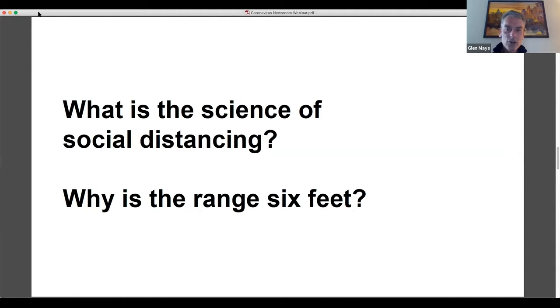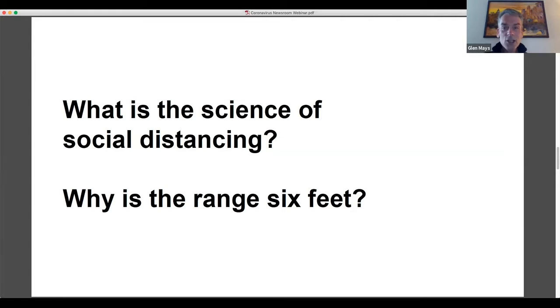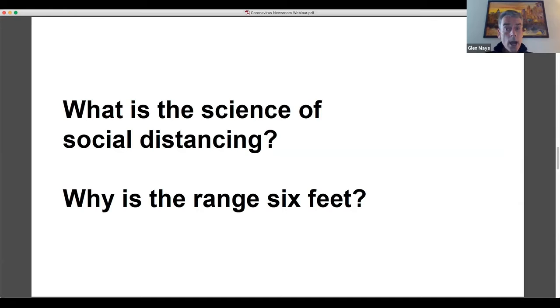And the range of six feet is primarily the maximum range that droplets are likely to travel when they either come out of the mouth or the nose or other places before gravity pulls them to the ground. Droplets cannot be suspended in air indefinitely. They are larger particles. They are pulled to the ground eventually. And six feet, the research shows us is kind of that maximum range. So if you're outside of six feet, speaking with another person, even if that person sneezes or coughs or talks loudly at you, you're unlikely to be exposed through droplets, which is again, the primary mode of transmission for this virus.